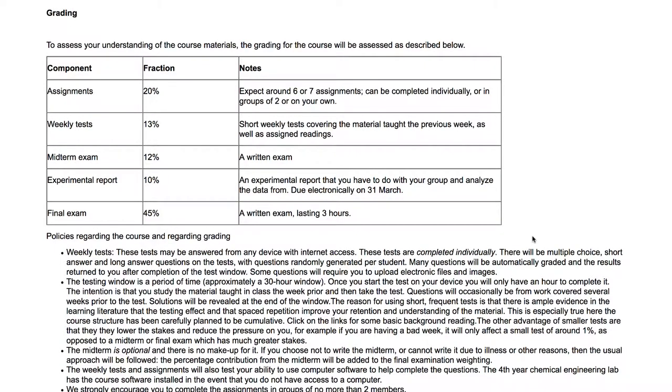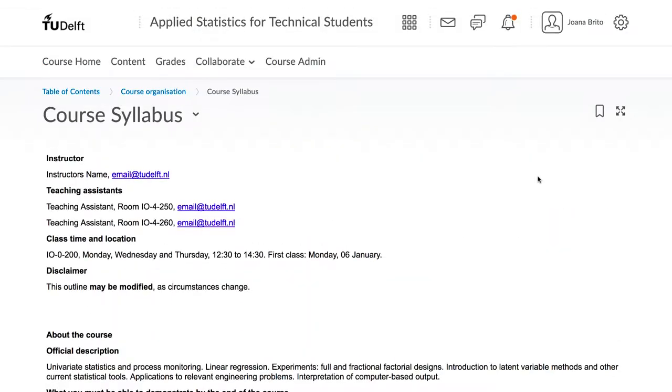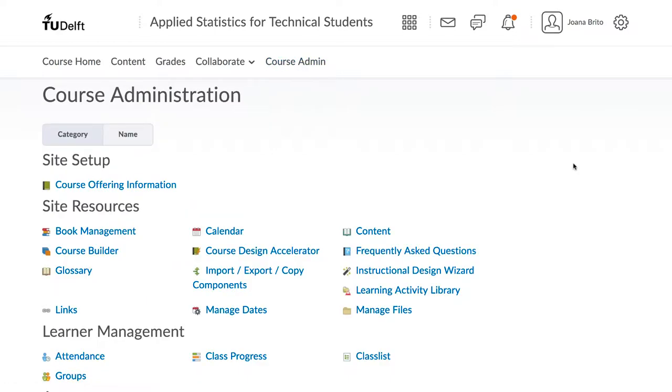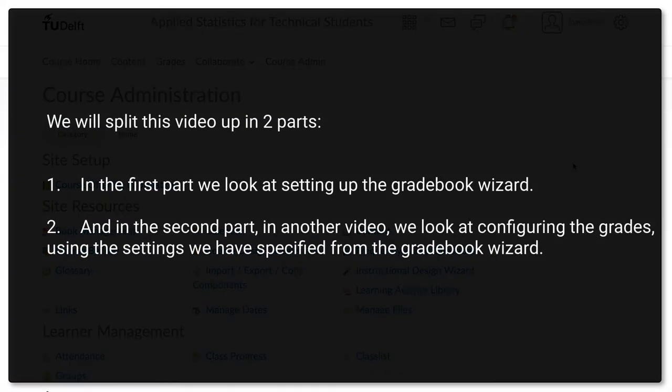A quick note before we get started. This video shows the grading for a typical course. Some courses have very unusual grading schemes, so not everything here may apply to you. We will split this up into two parts. In the first part, we will look at setting up the gradebook wizard. And in the second part in another video, we will look at configuring the grades using the settings we have specified from the gradebook wizard.